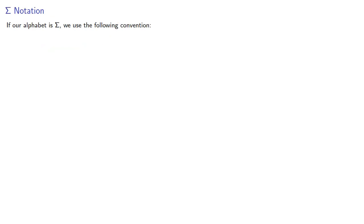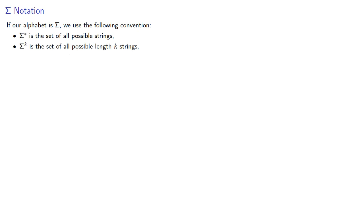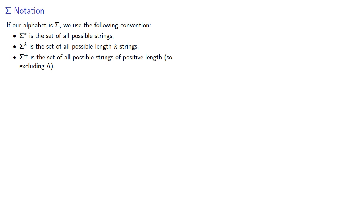If our alphabet is sigma, we'll use the following conventions. Sigma-star is the set of all possible strings, sigma-k is the set of all possible length-k strings, and sigma-plus is the set of all possible strings of positive length, and in particular we exclude the empty string lambda.